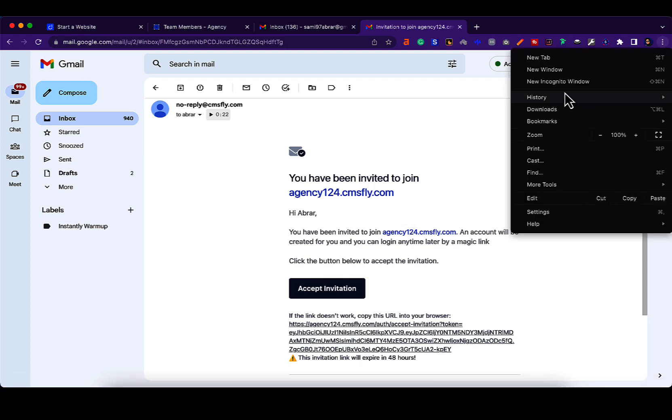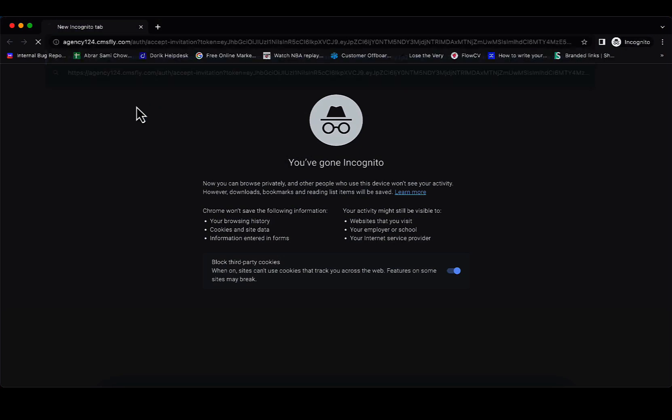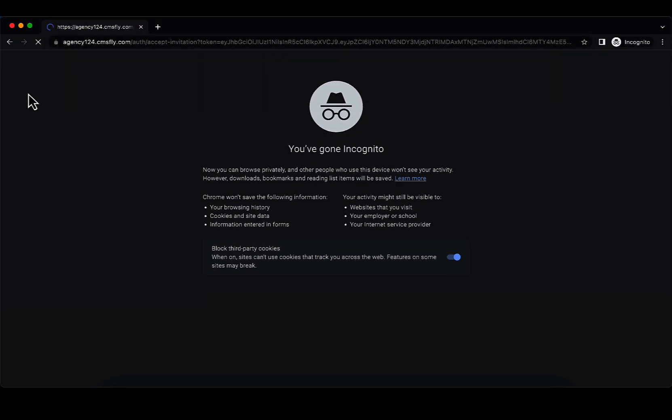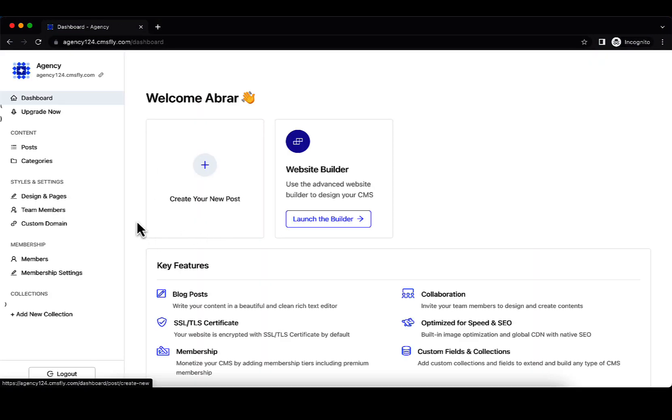Let's go to an incognito window. Let's paste this link and you can see a dashboard. This is exactly the type of dashboard that your client will see.